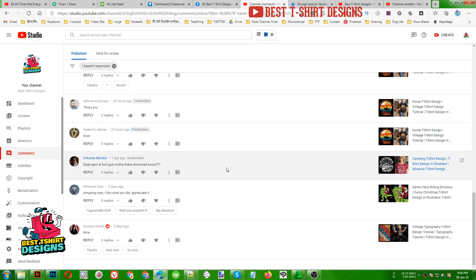I download most of my fonts from different websites — some of them are free, some of them are paid.